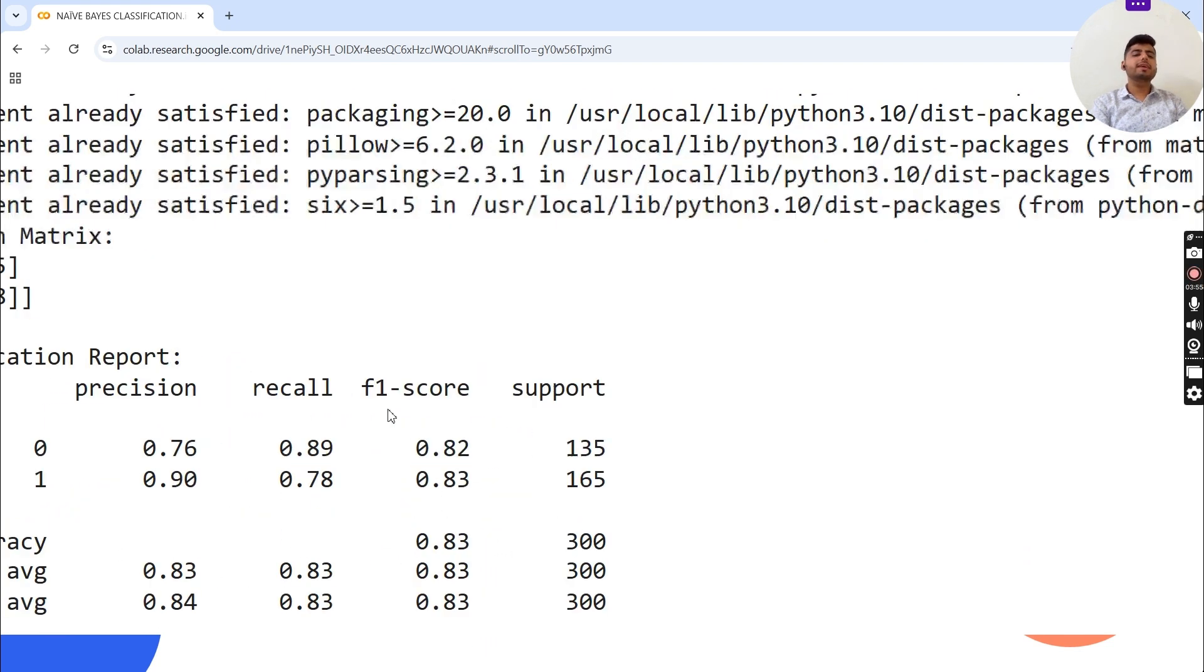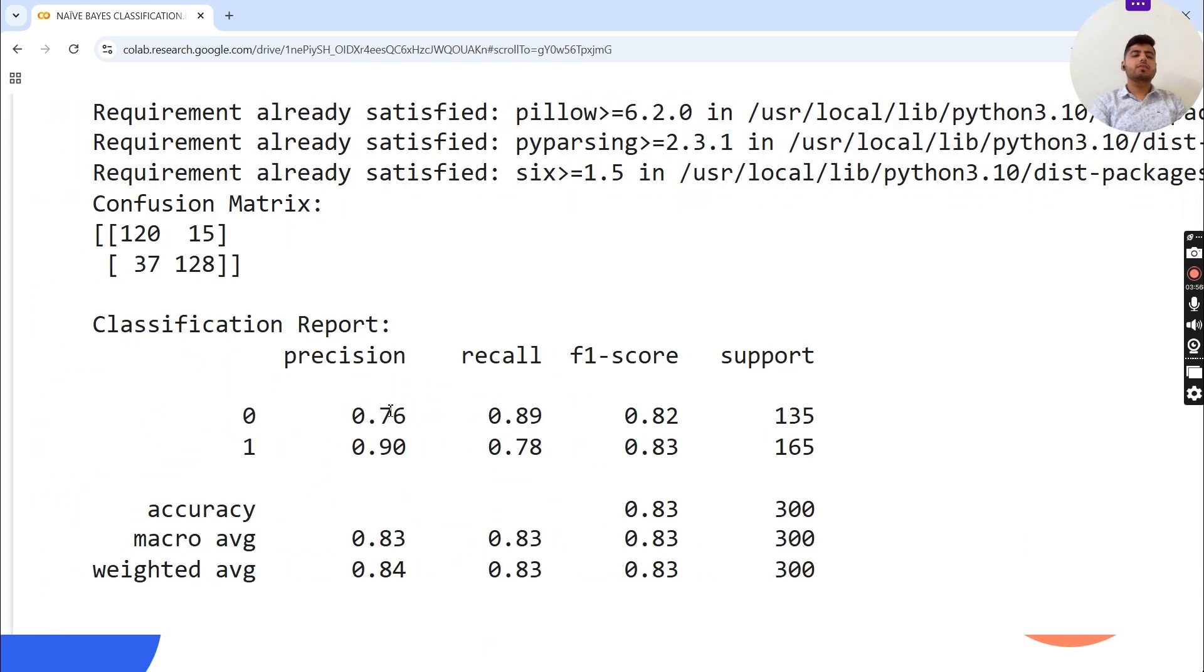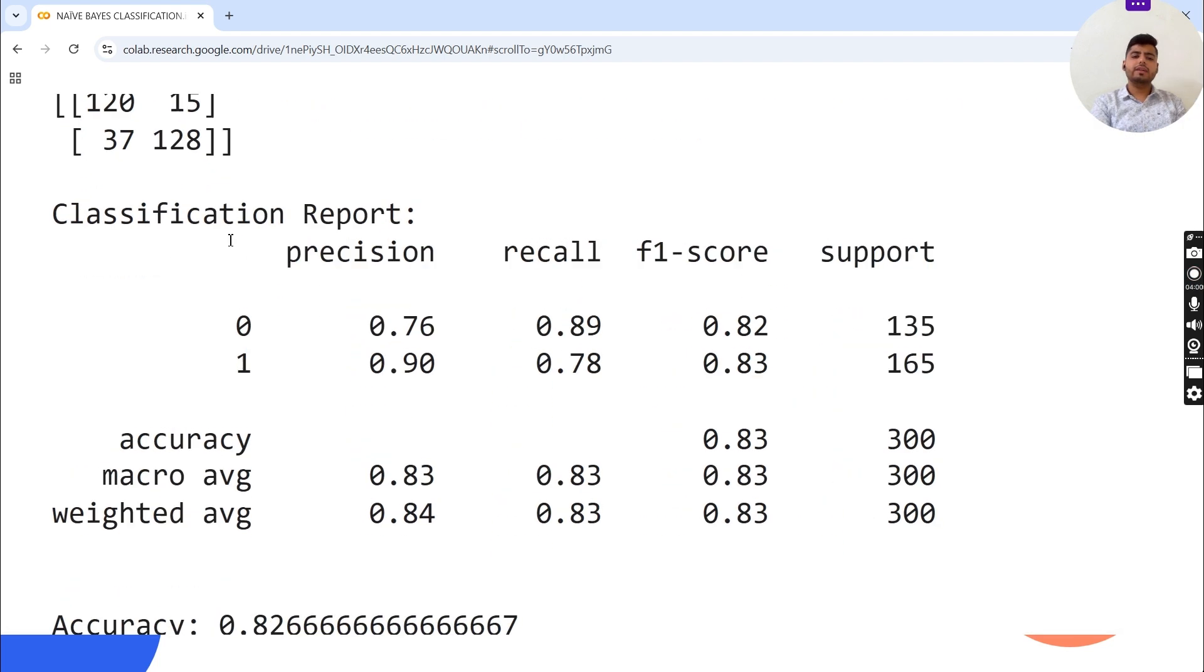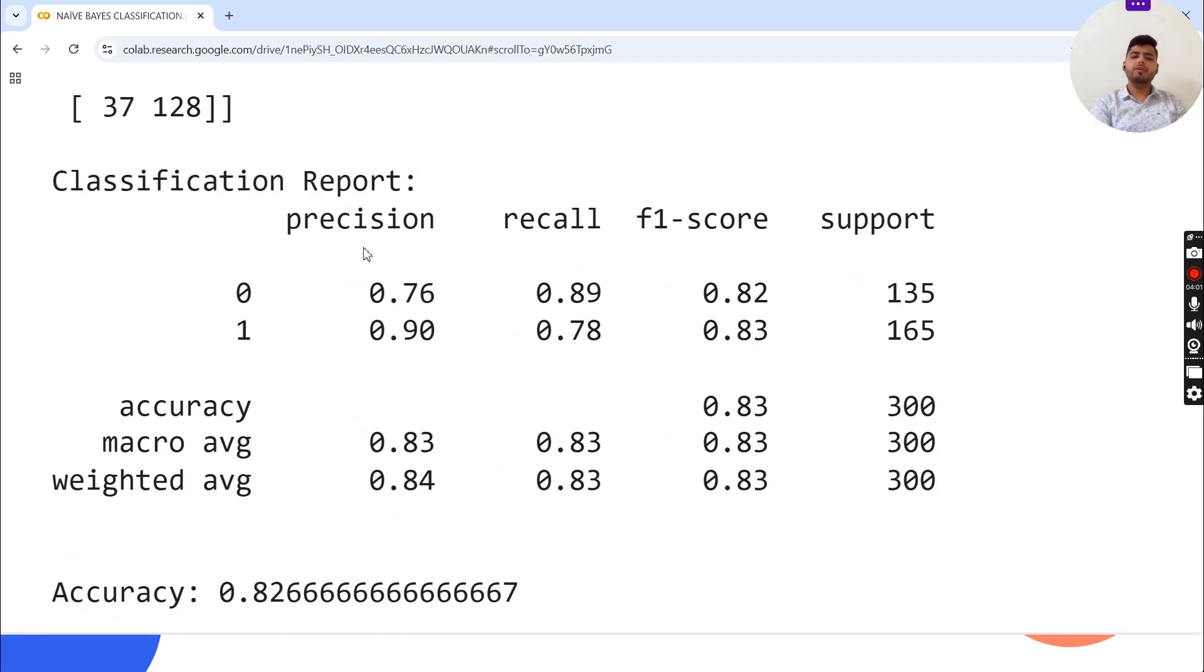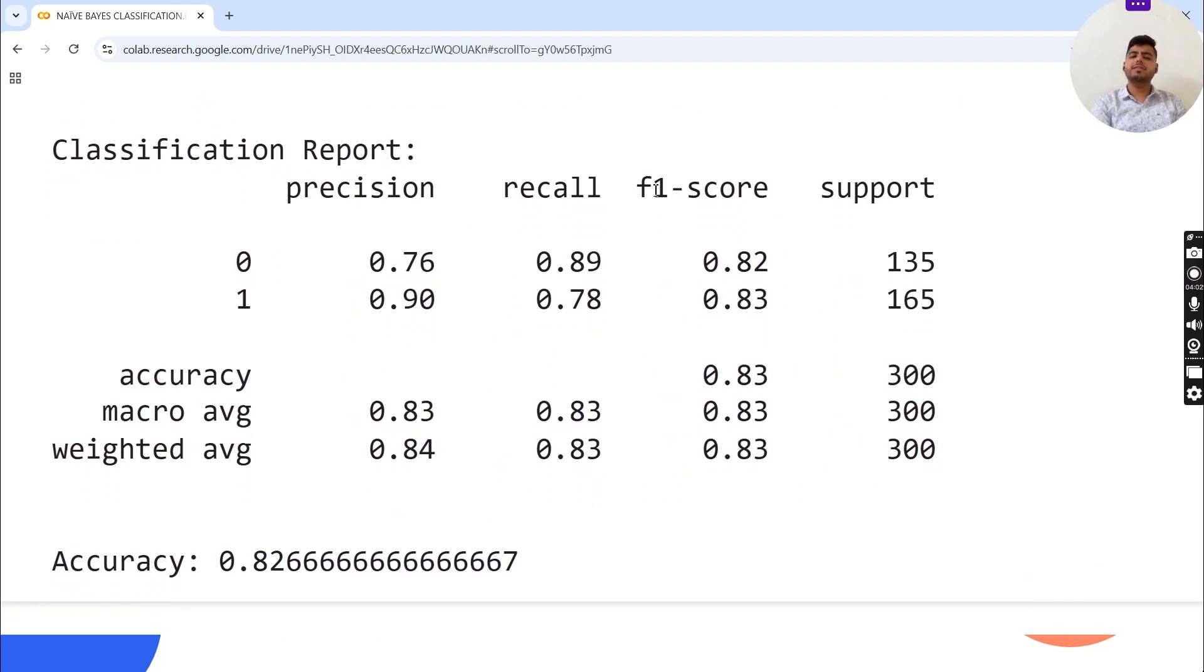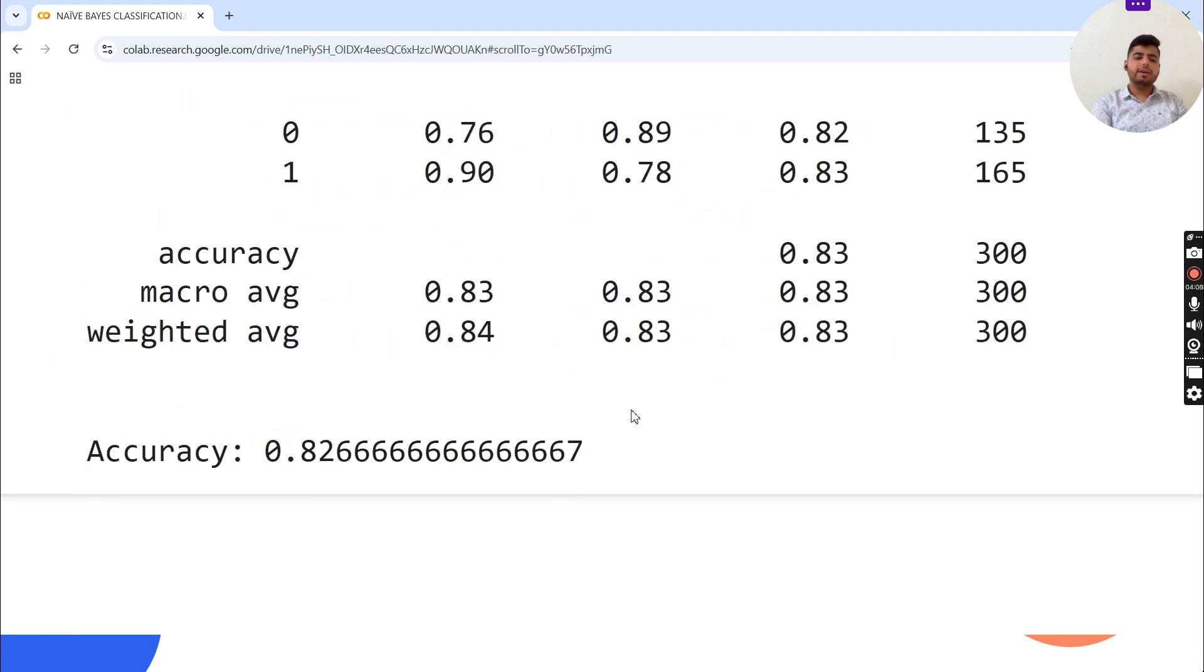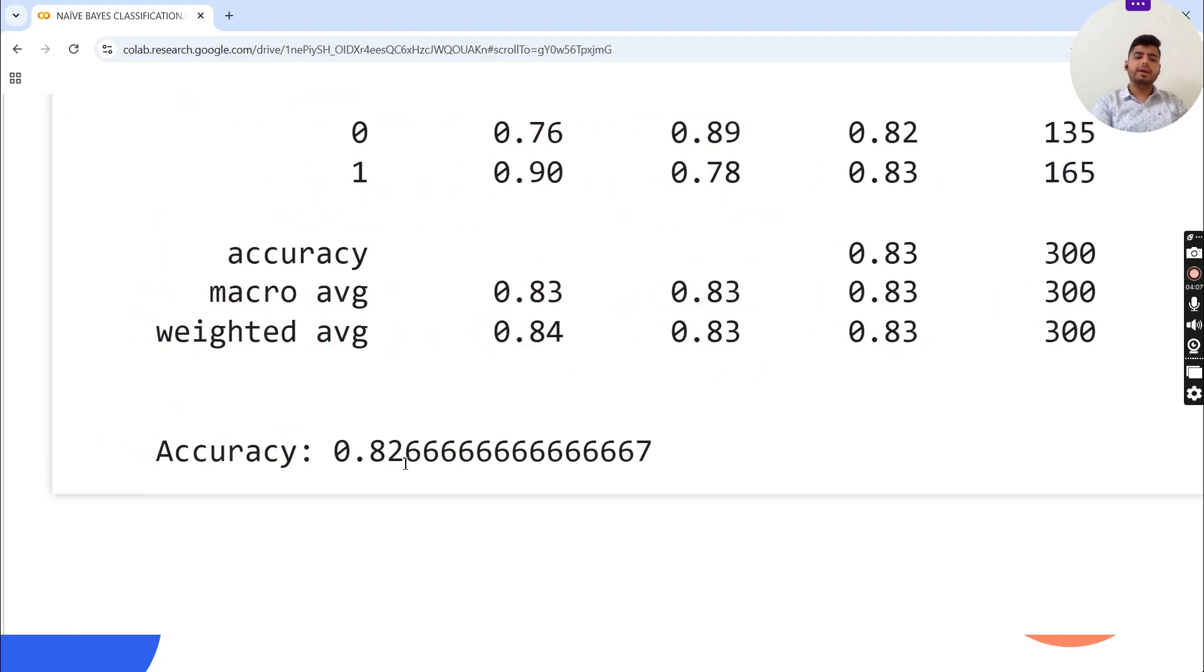As you can see, the confusion matrix is printed: 120, 15, 37, 128. The classification report shows precision, recall, F1-score, and support values, and the accuracy is 0.82.